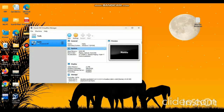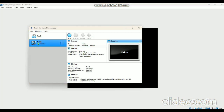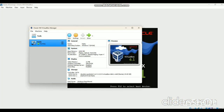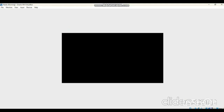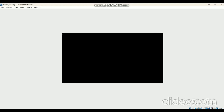First, open Oracle VM VirtualBox, then start it. After that, it can take some time to open the Cloudera environment and load it. It may take around 5 to 6 minutes depending upon the system configuration.